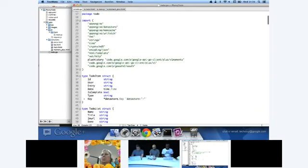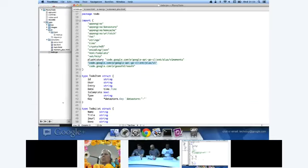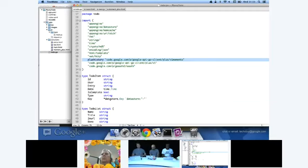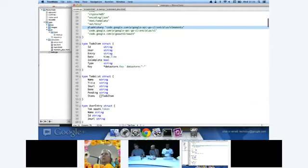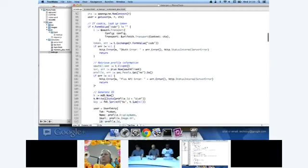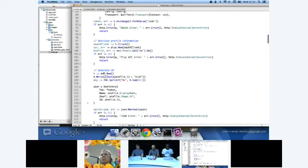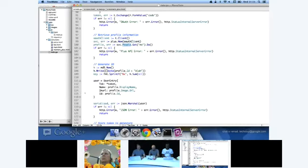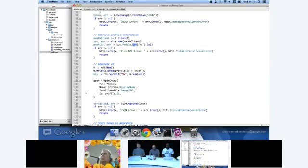When we send the user after that, they'll get prompted to authenticate the application if they haven't already, and then they will be redirected back to us here where we can take the code and exchange it for a user token. If you see here where we have the OAuth transport, we actually have to set this up for App Engine to use the URL fetch mechanism. Because once we're on production App Engine, all URL fetches go through an API to be rate controlled and quota controlled. So we actually need to pass in a new transport, pass in our config which contains our client ID, our client secret, and so on. Then we exchange our code for an OAuth token.